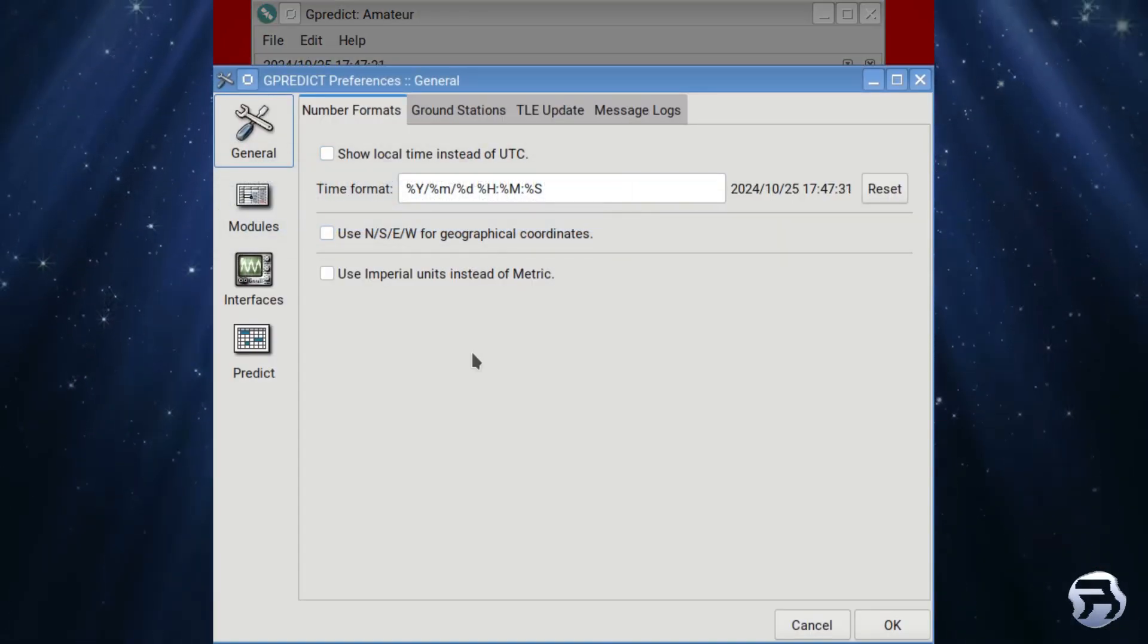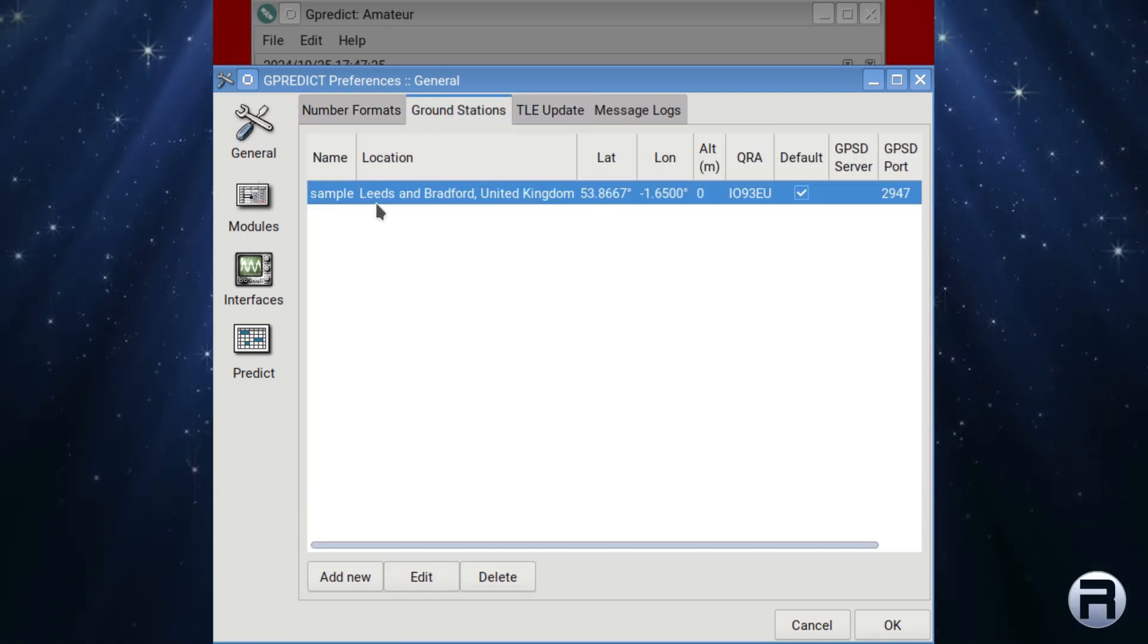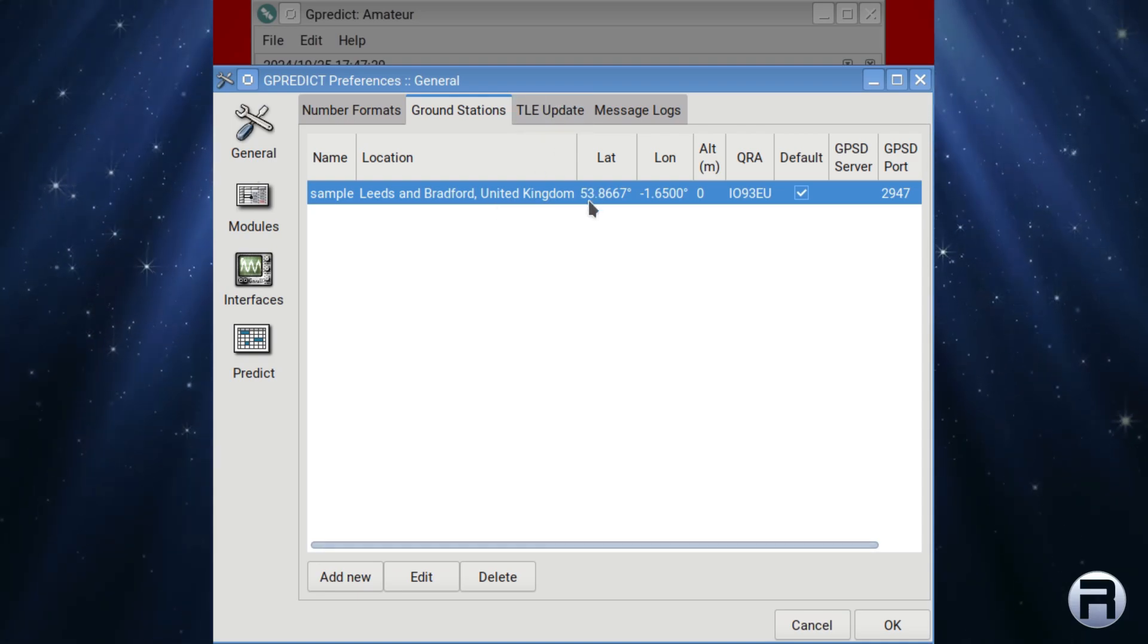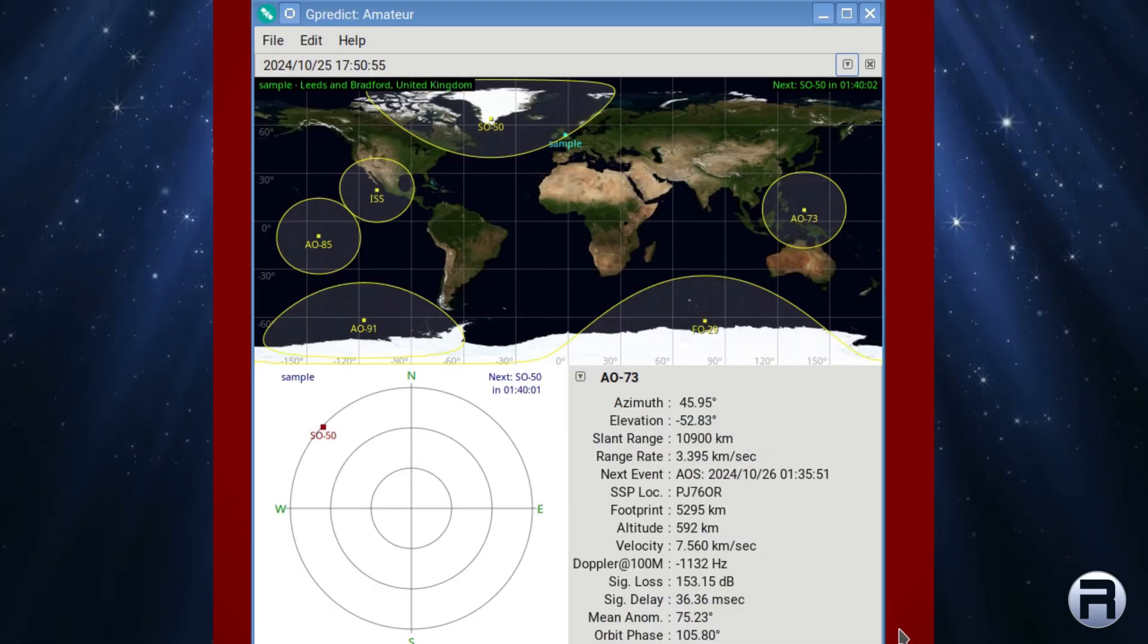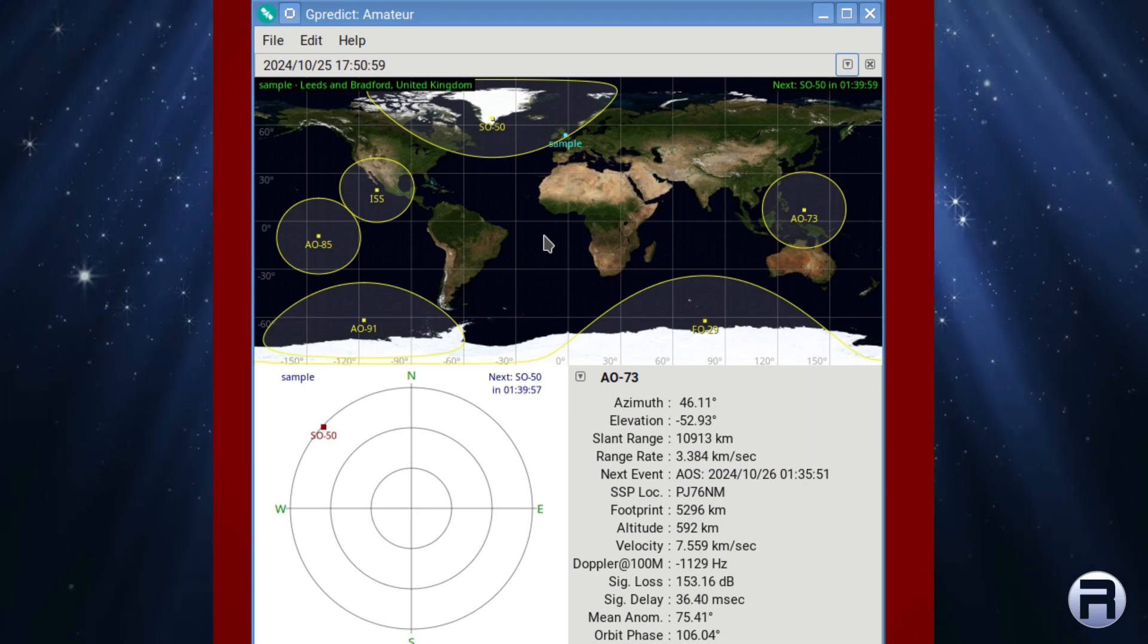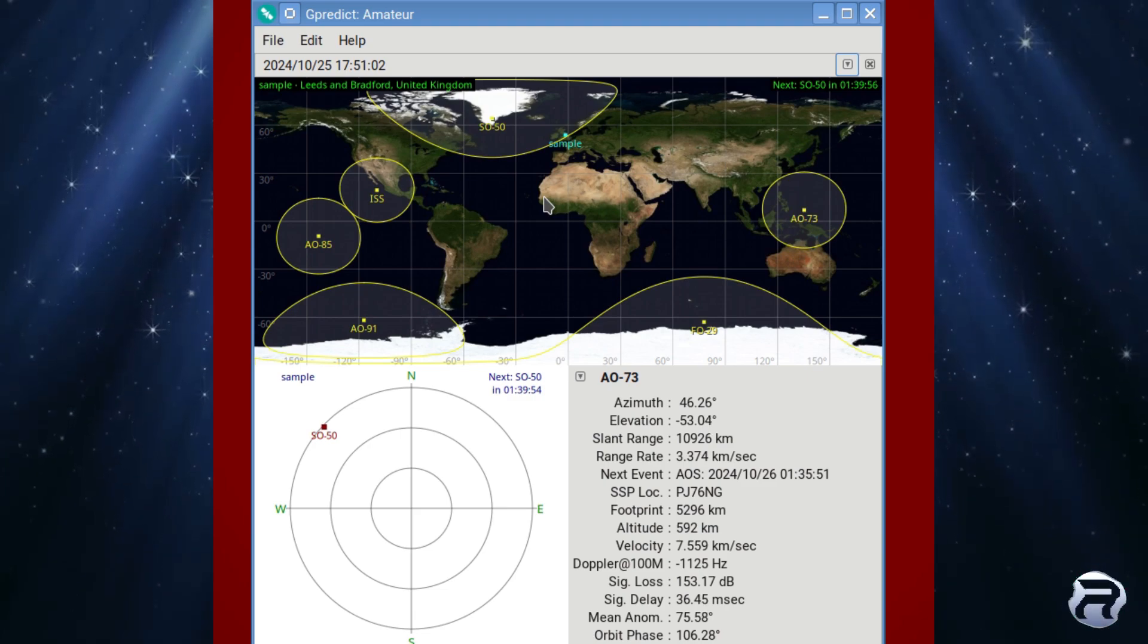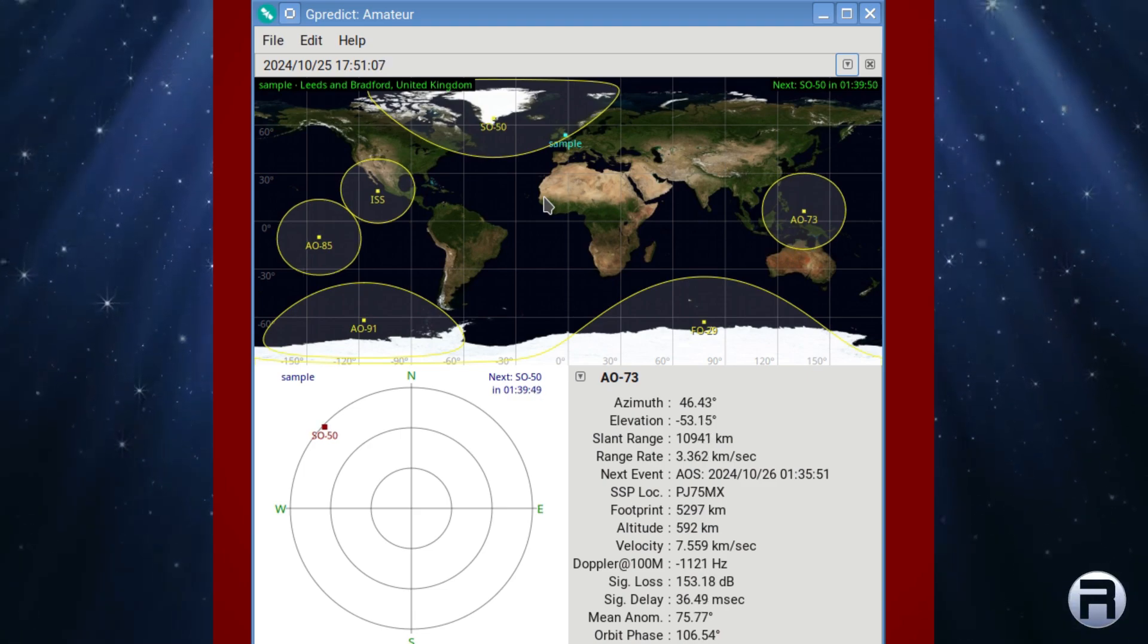You can change the preferences for whereabouts in the world you are, what ground station you want to copy. In this case, it's Leeds and Bradford in Yorkshire in the UK. You can add ones if you want and change the one you've got. And as you can see, there's actually International Space Station that's listed, which is pretty cool, the ISS and various other satellites.